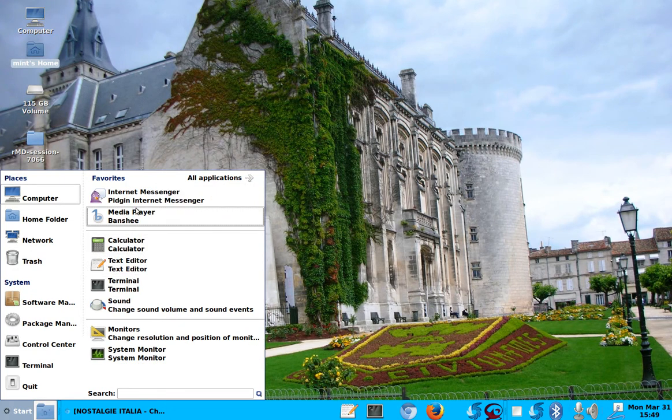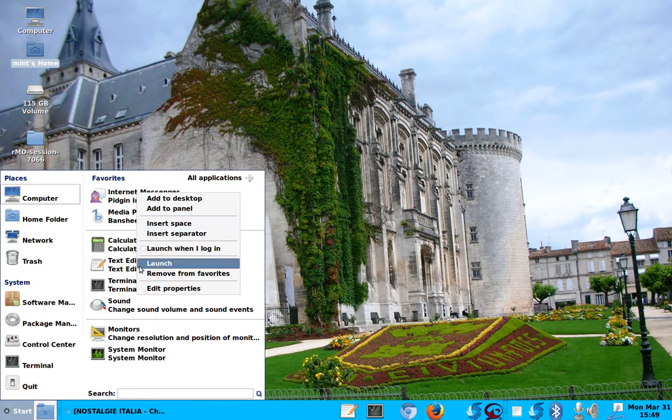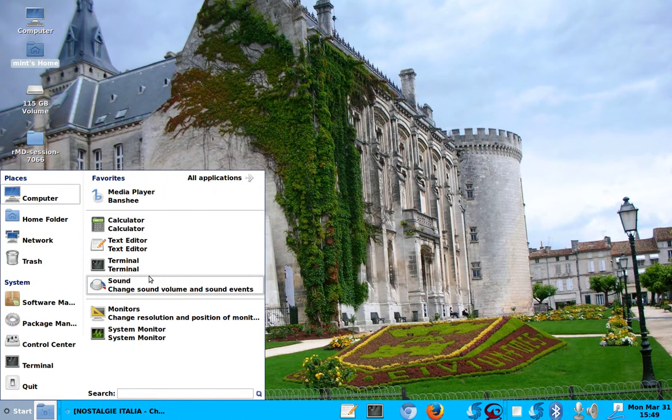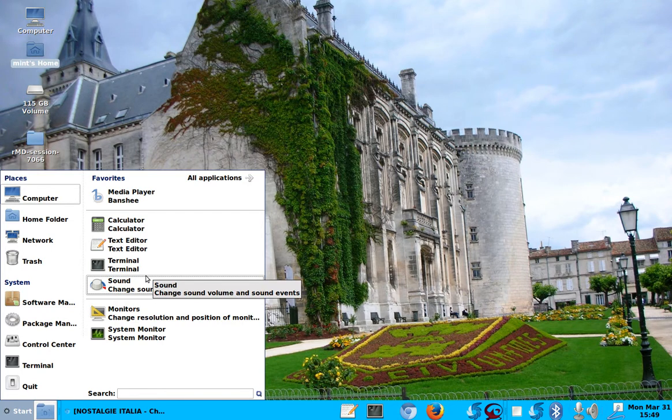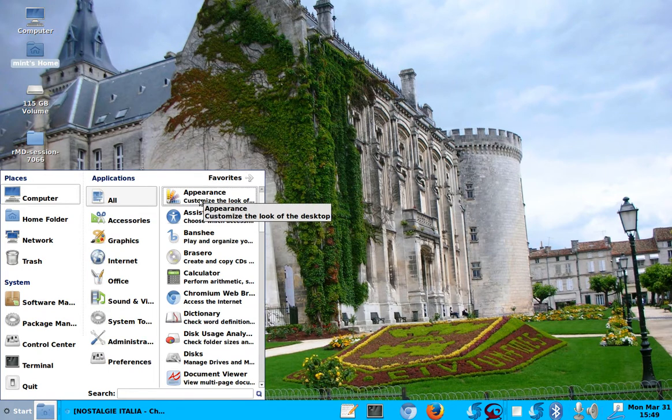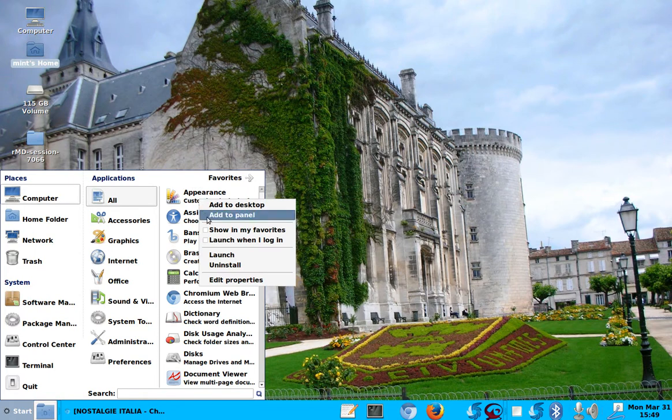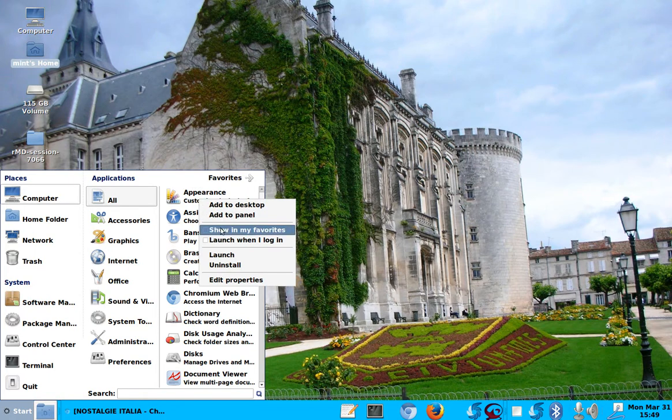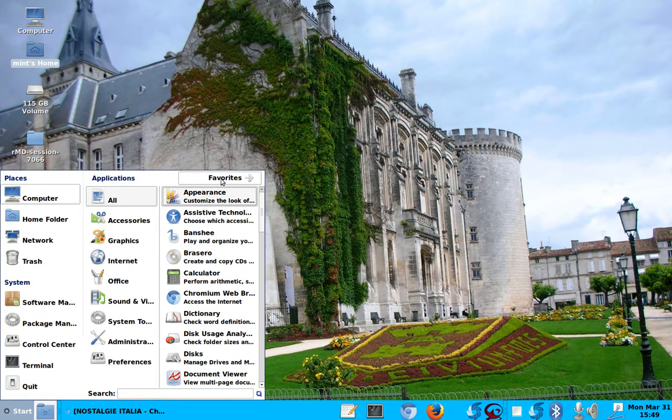Or this pigeon internet messenger, I don't message with anybody. So I remove that. Media player, well, that maybe. So if you want a favorite in here, for example, appearance, you can right-click on it, and it can say, show in favorites. So then when you go to favorites, appearance will be there.